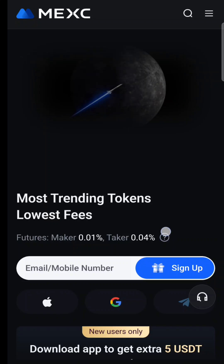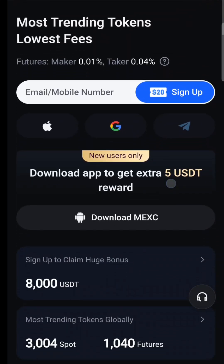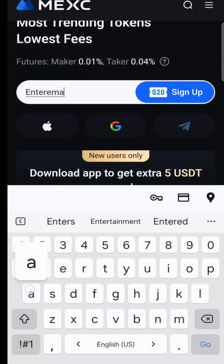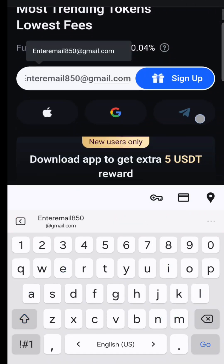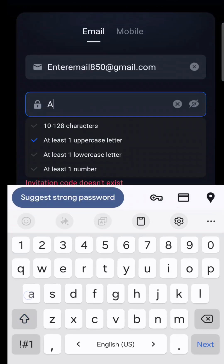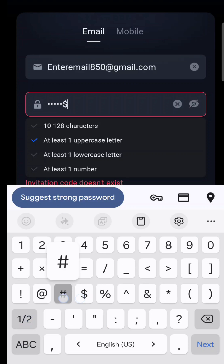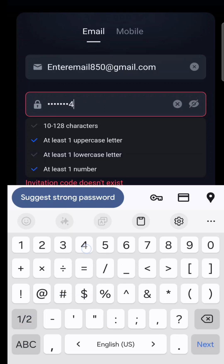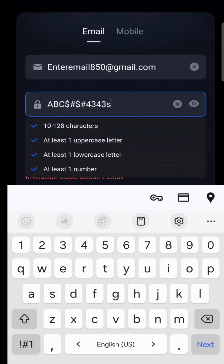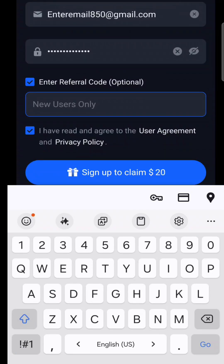First, open the MEXC website or application and enter your email address. Click sign up, then create a strong password — make sure you remember it. Include at least one uppercase letter, one lowercase letter, and one number in your password.